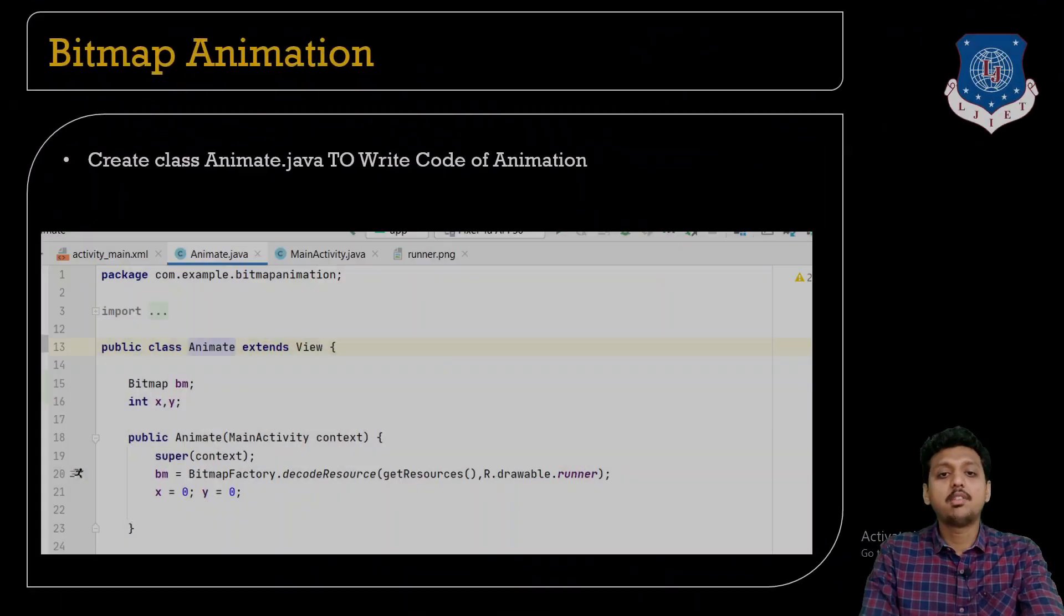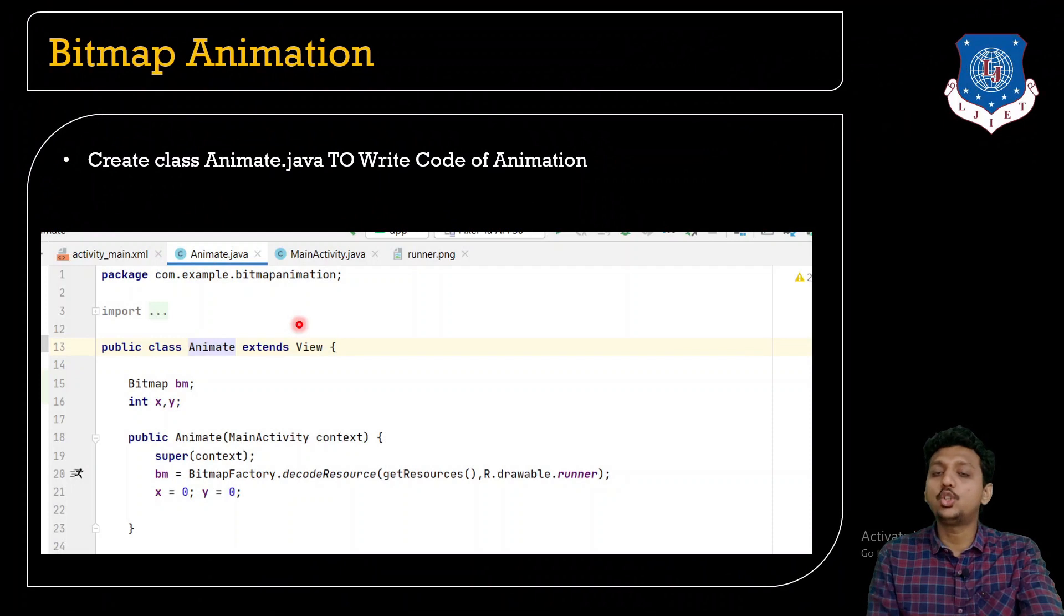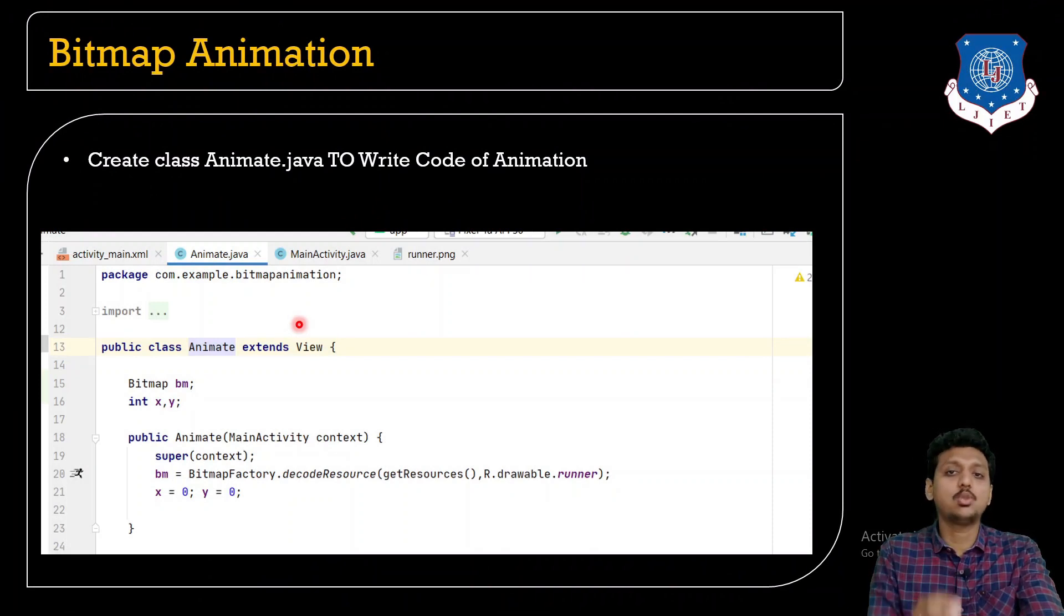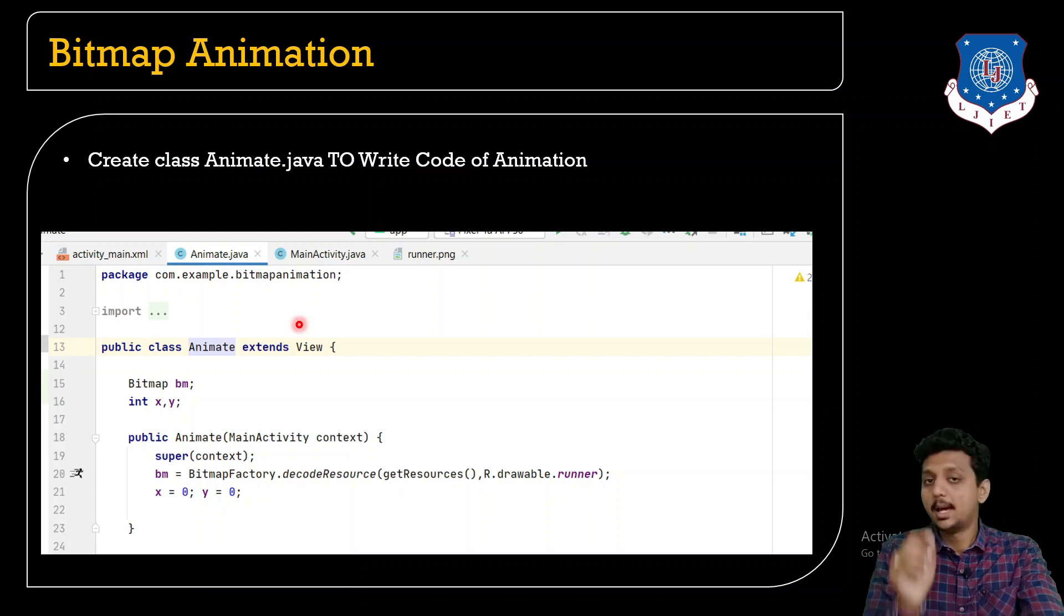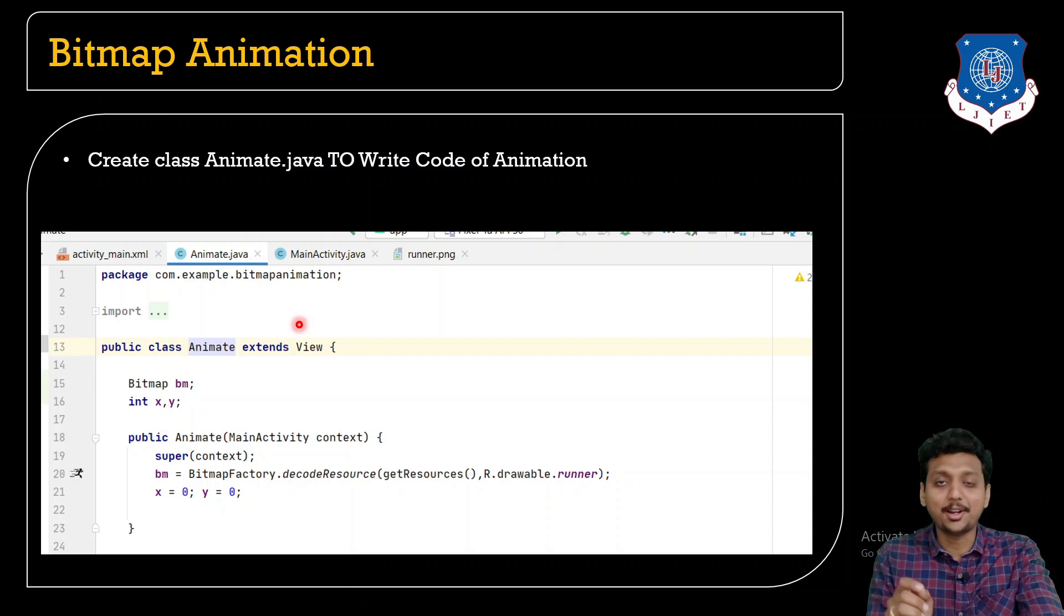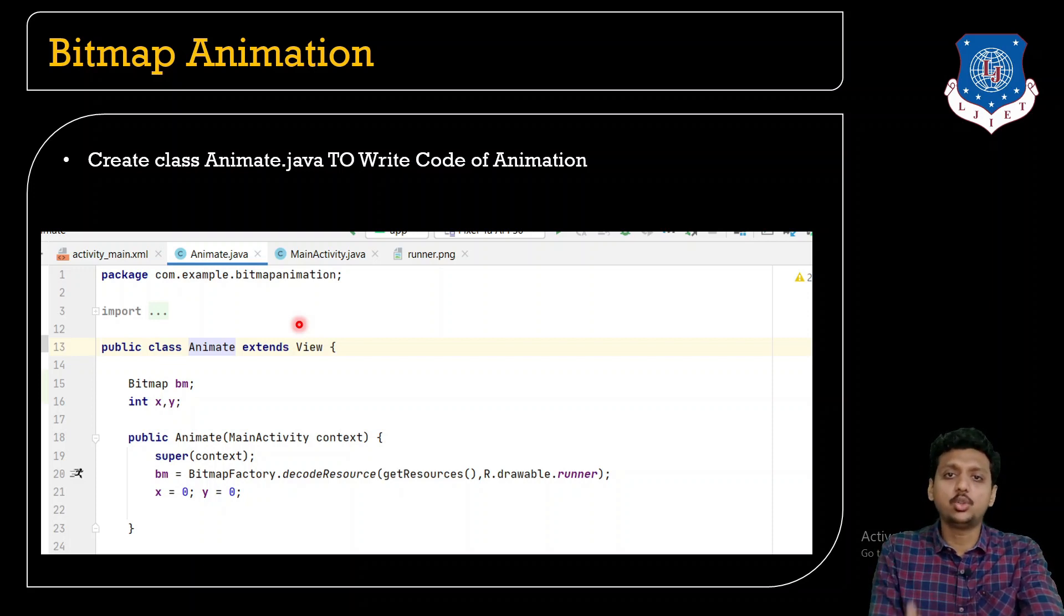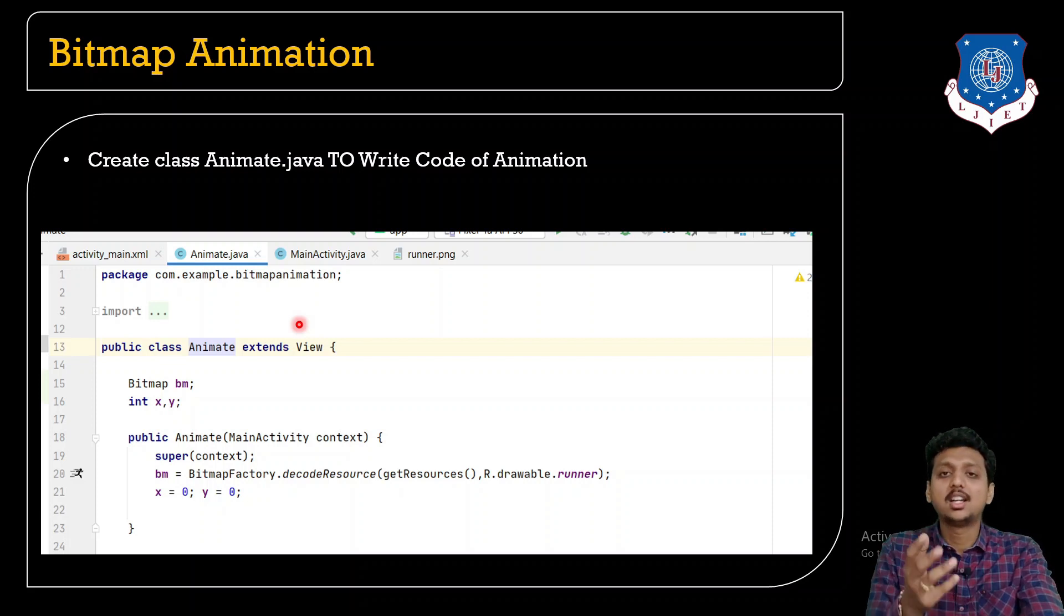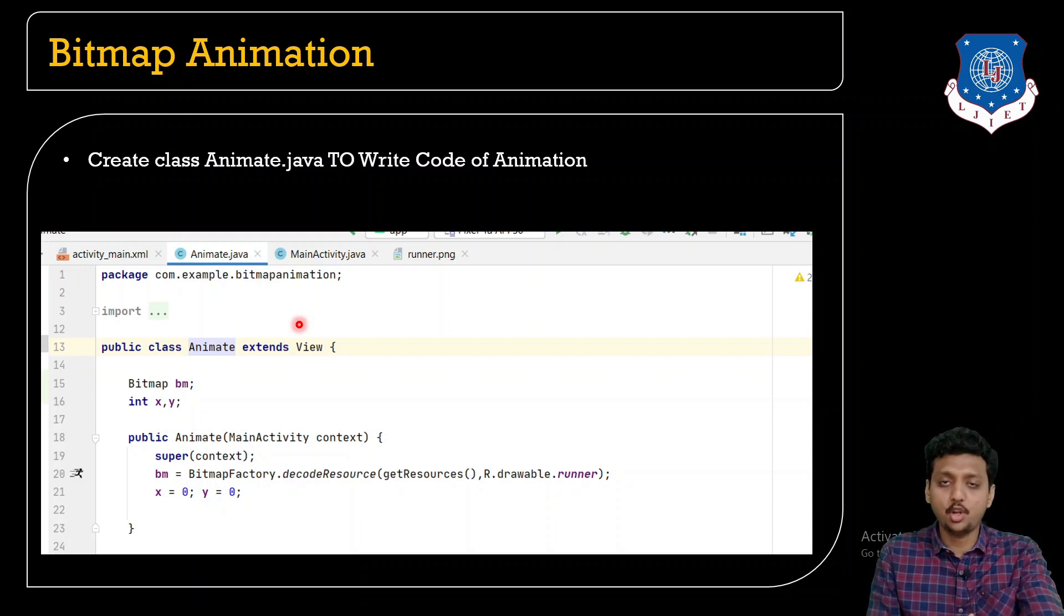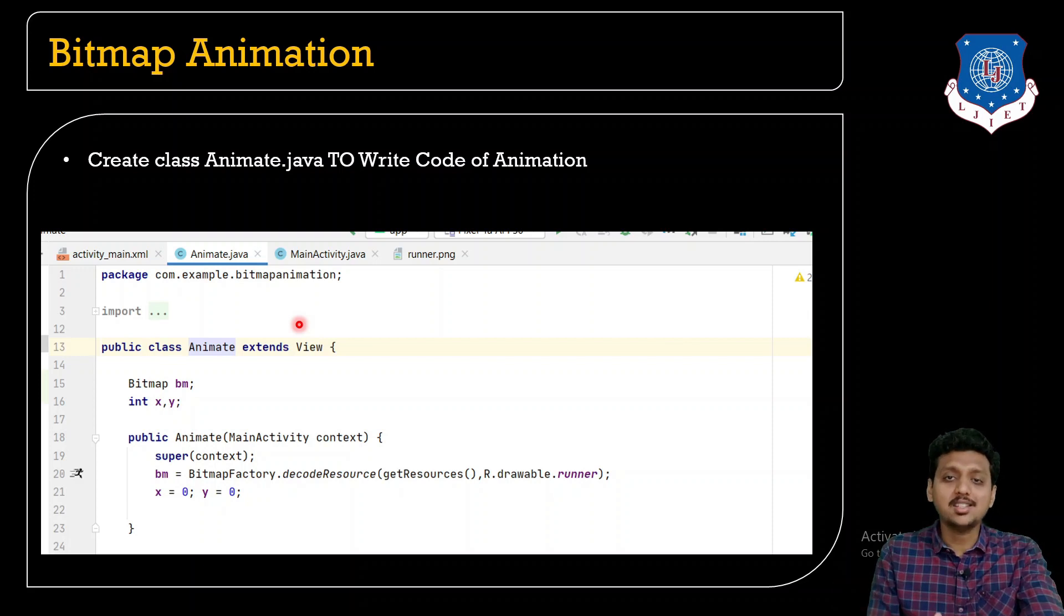Next, when we go further, what we need to do is we need to make the class which is known as Animate. Remember, this is not a default class in Android but we need to create it. How to create a class? You already know that.